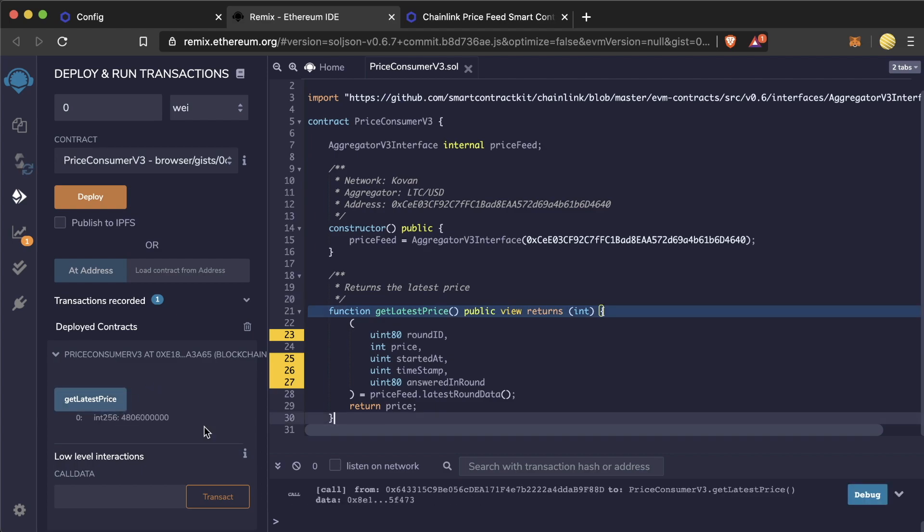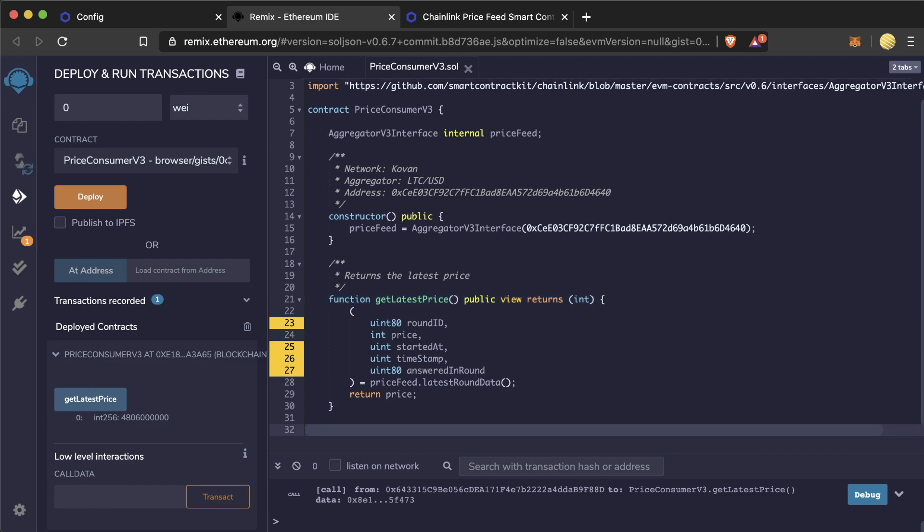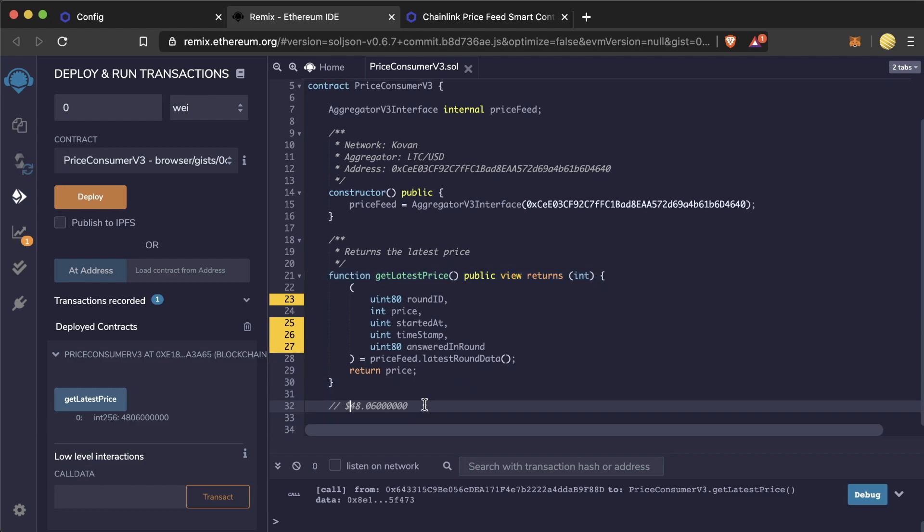Remember, it's multiplied because Ethereum doesn't work with decimals. We can see the price of ltc is $48.